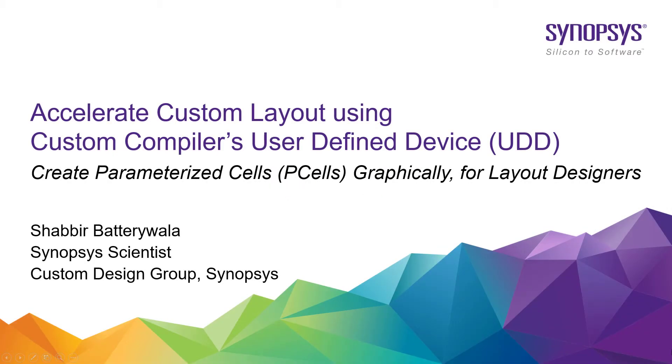Welcome to the second part of this technical video on custom compiler's user-defined device UDD. In the first part, Shabir did an introduction to the basics of UDD and demonstrated how layout designers can easily create simple custom layout structures and use them as p-cells without any programming.